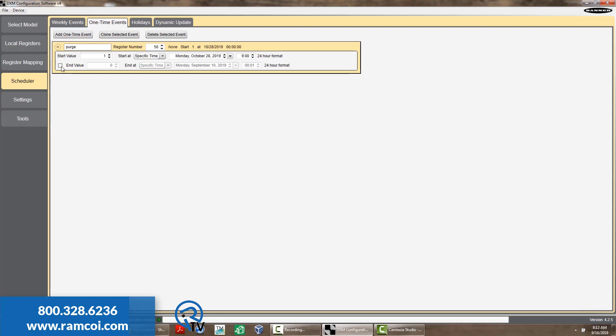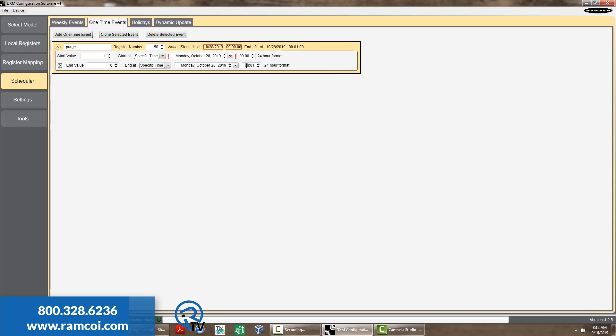The next step is optional. Choose what time you want the event to expire and value you want the register to be.